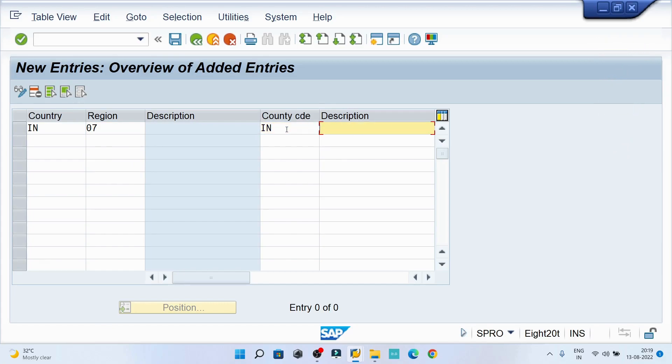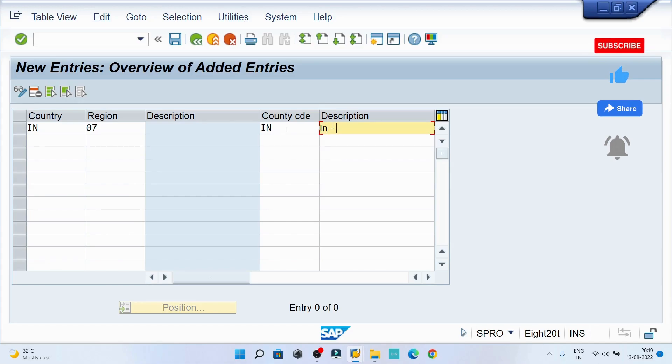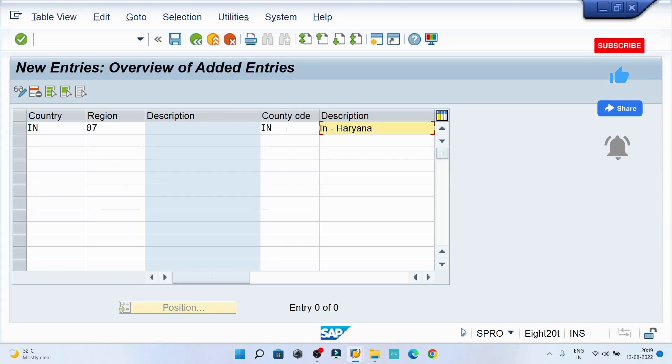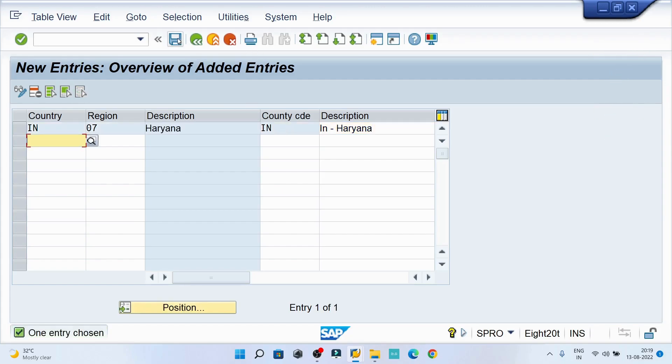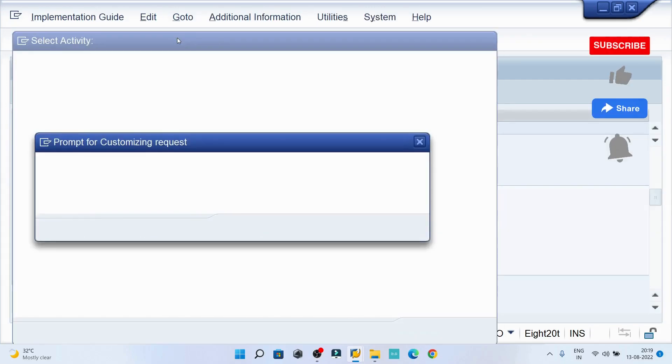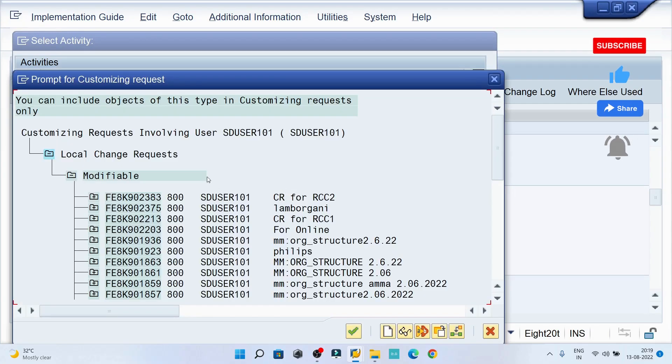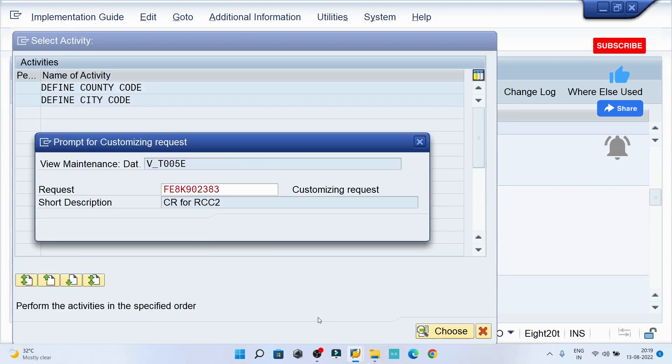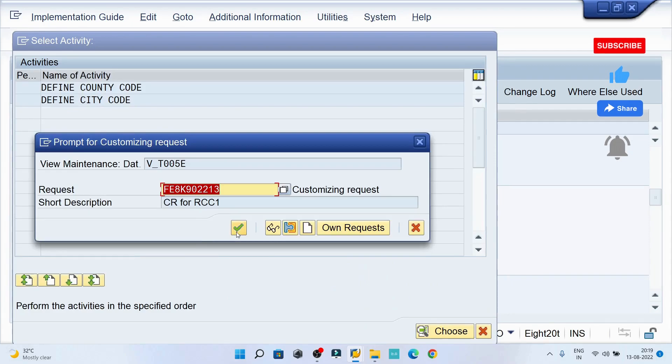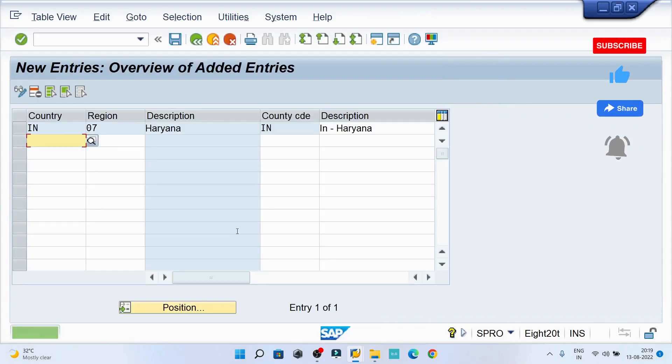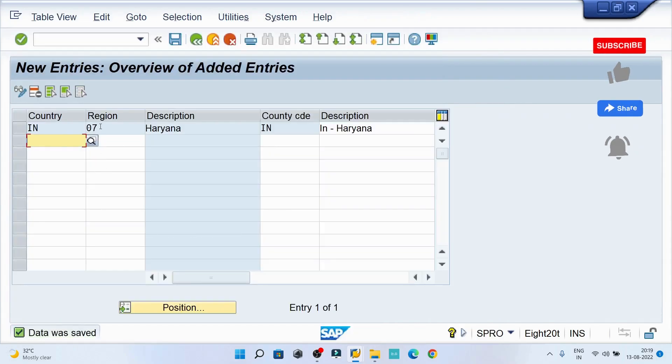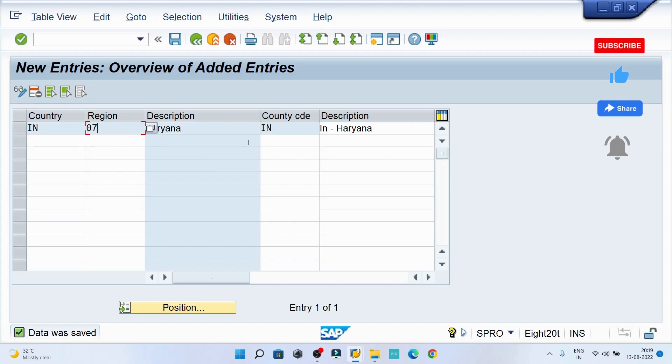Then country code again IN, then the description is maybe you can type it in IN Haryana. Perfect. Hit enter and then save the record. Select your right CR. Maybe I'll select RCC1 now because I am working for RCC1. Click OK.